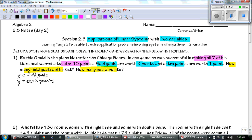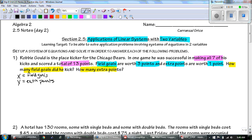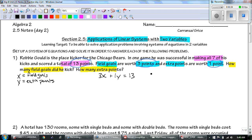The thing that's different about this one is they're kind of mixing some information up together. I need to put the points together with the points. So I know that 13, three points, and one point all go together. That gives us three X plus one Y equals 13 points. And just kicking them together, his X's and his Y's together equals seven.